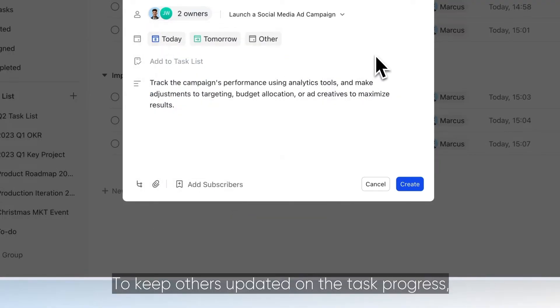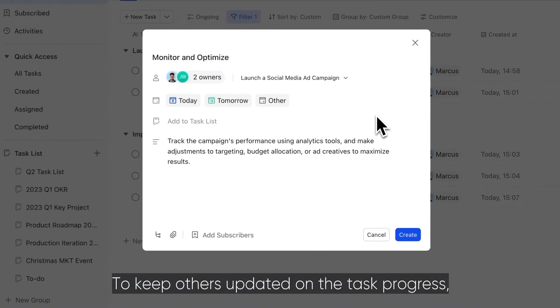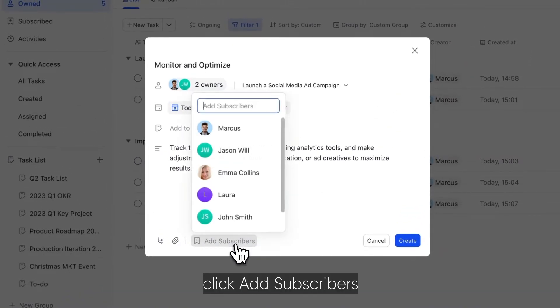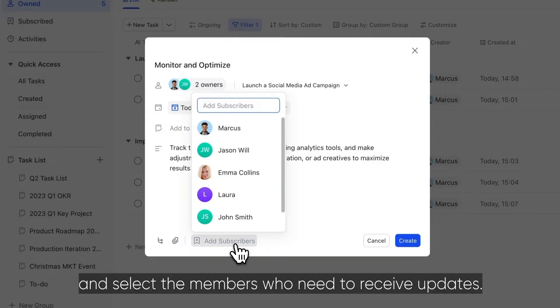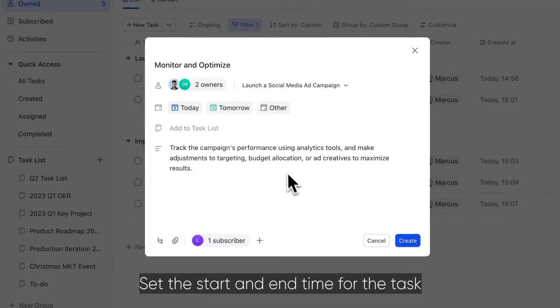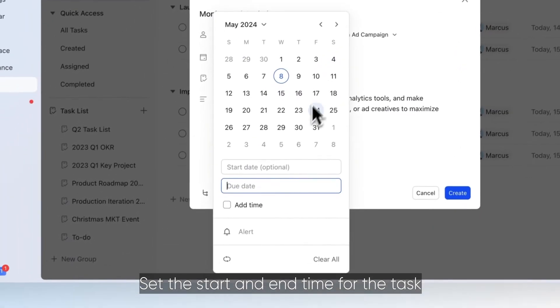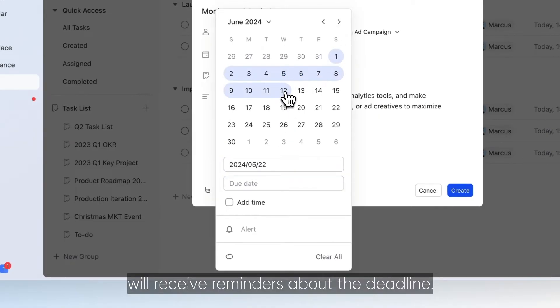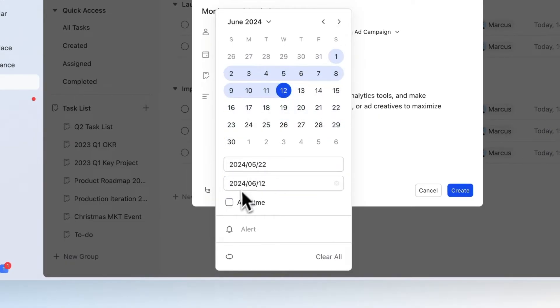To keep others updated on the task progress, click Add Subscribers and select the members who need to receive updates. Set the start and end time for the task and choose when task owners will receive reminders about the deadline.